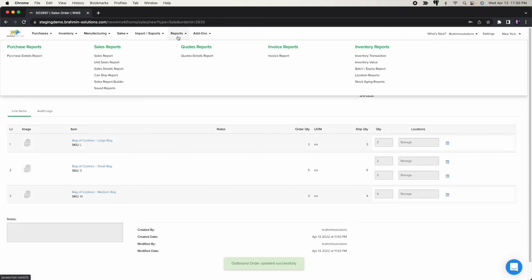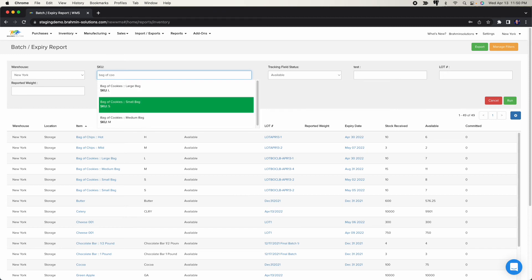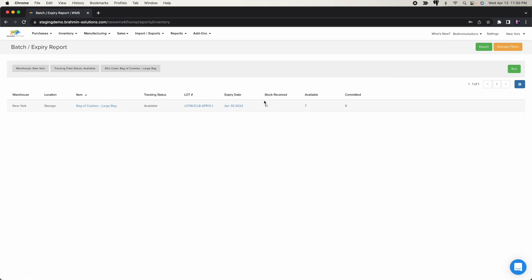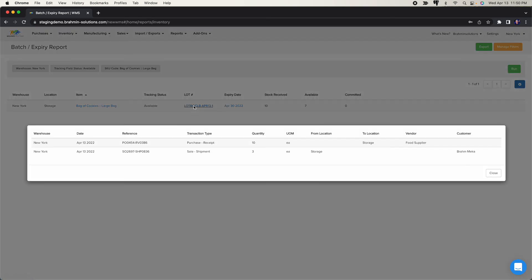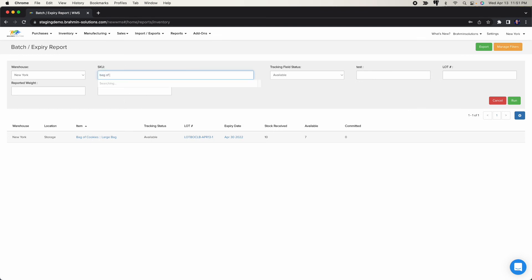Let's go back to the lot tracking report. Filtering for bag of cookies large: stock received was 10, available is now 7. Clicking on it shows the transactions — you purchased 10 on April 13th, then shipped 3 of this lot to the customer, leaving 7 available. Now looking at the small bag with two lots, the first lot shows 8 available and the second shows 7 available.